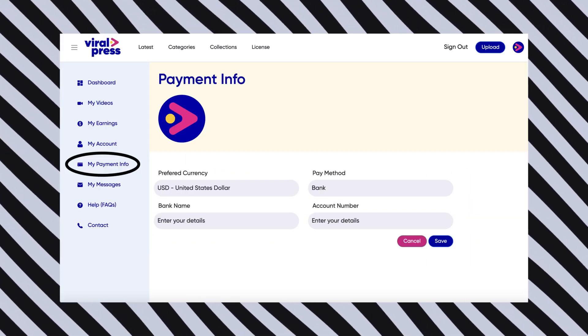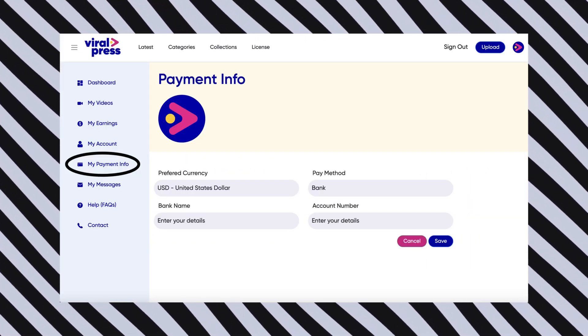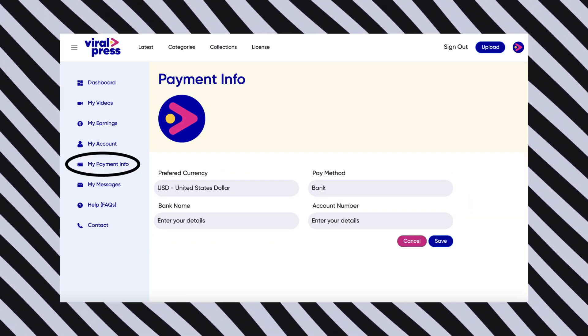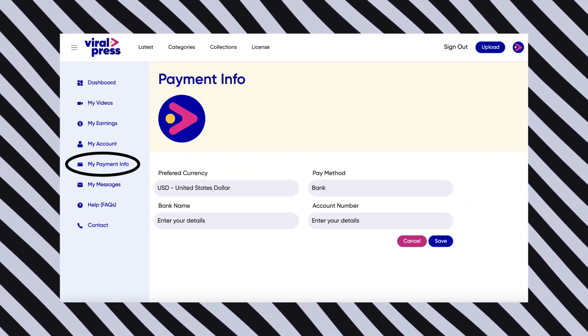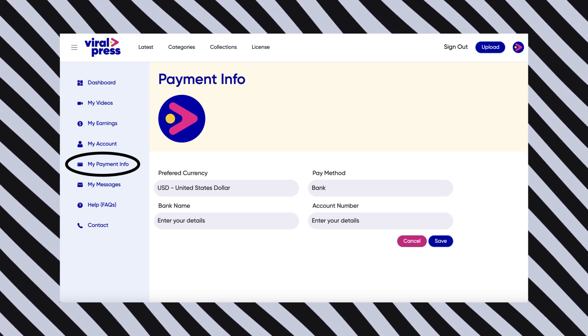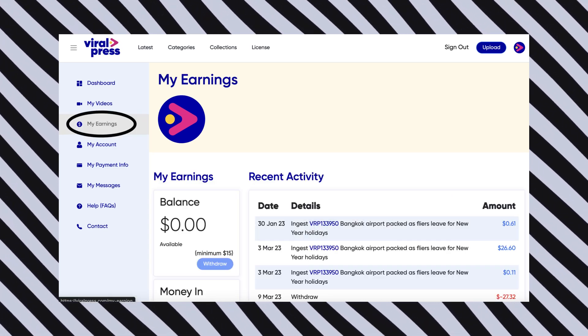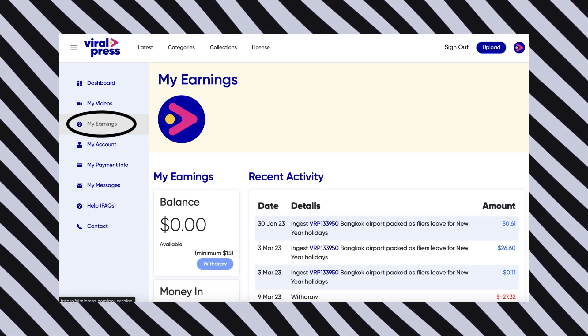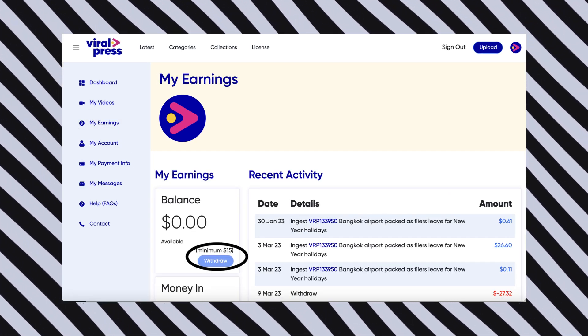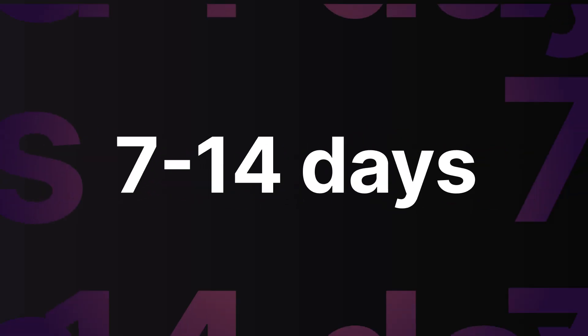When you're ready to withdraw your earnings, go to the My Payment Info tab, enter your details, then return to the My Earnings tab. Click on the Withdraw button, review your details, and click confirm. Your payment will be on its way within 7 to 14 days.